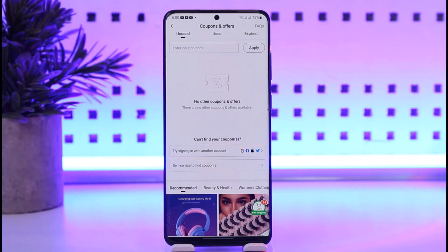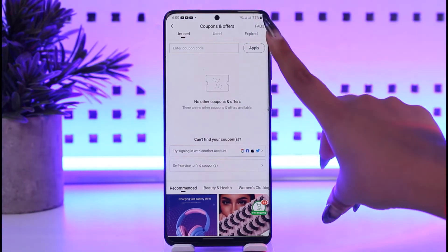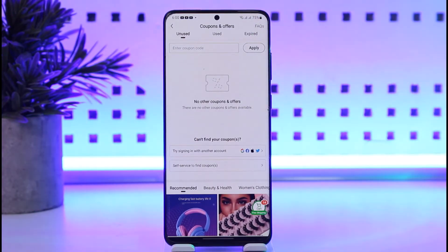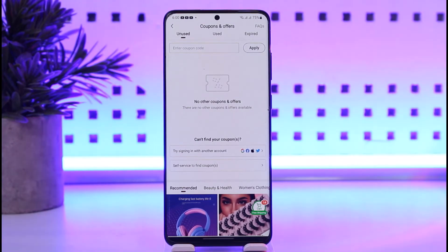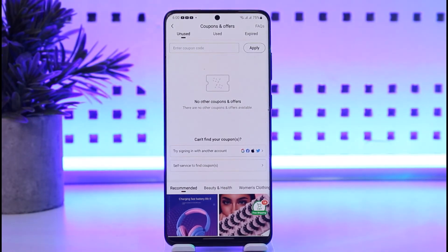Once you enter that code, you can tap on 'Apply.' You will be able to see how much worth it is, get all the search results for it, and then simply use it for your purchase in the Temu app. So to use your code, just come here, enter your code, and you will be able to get the details regarding that.